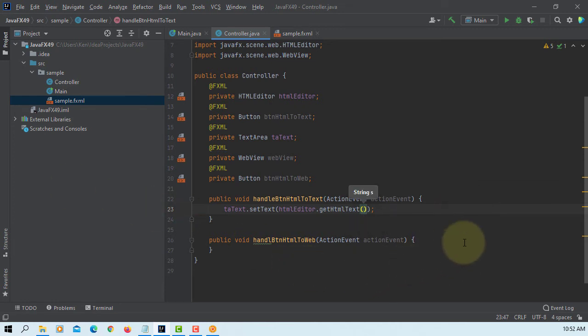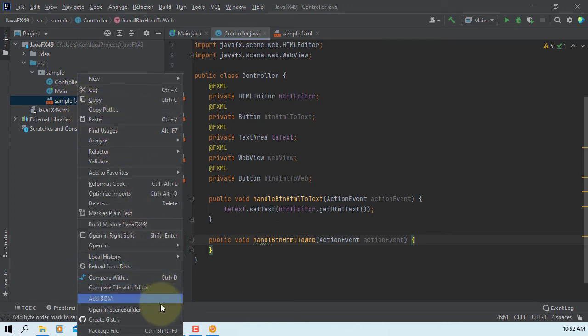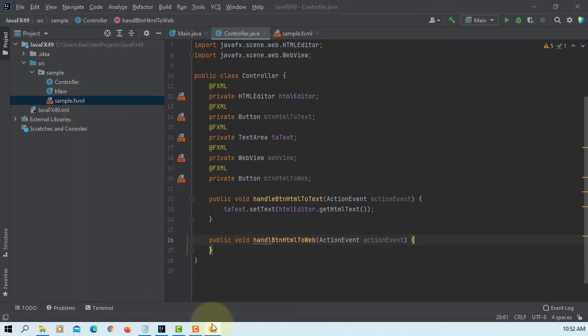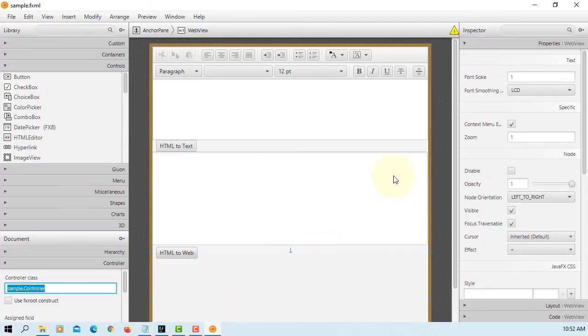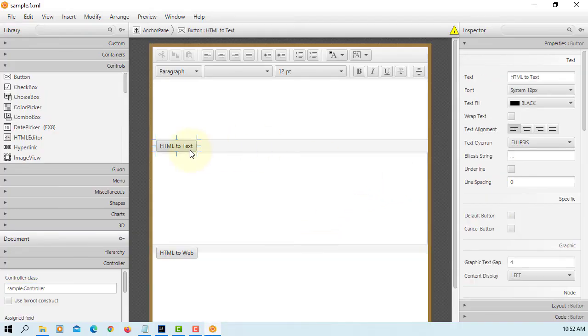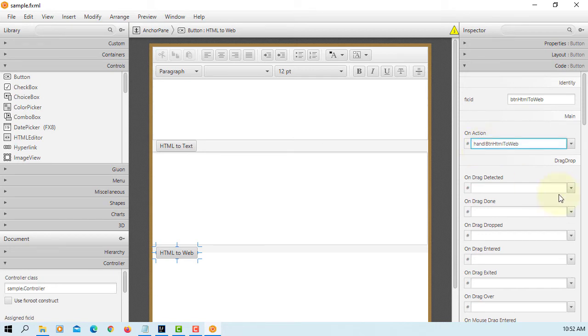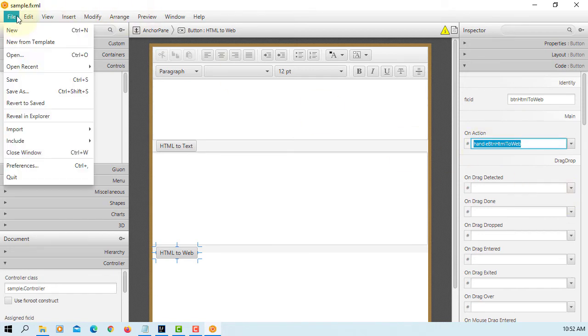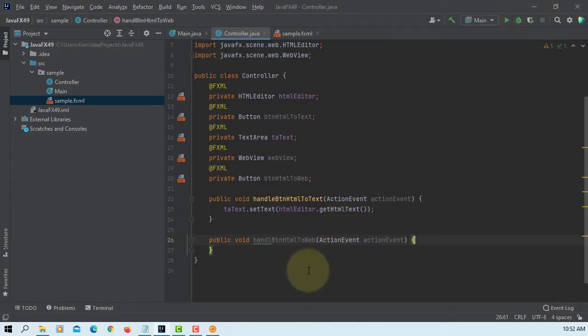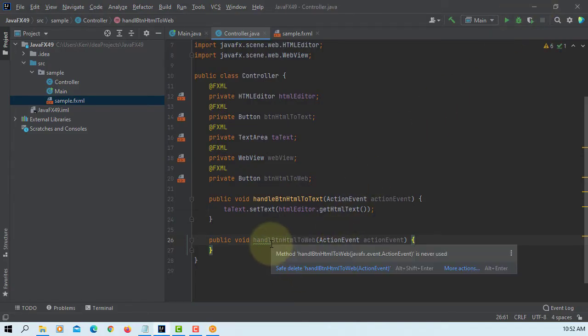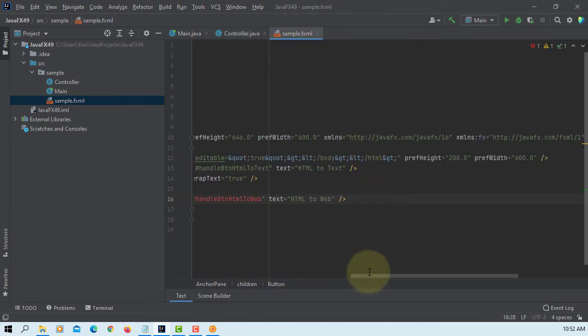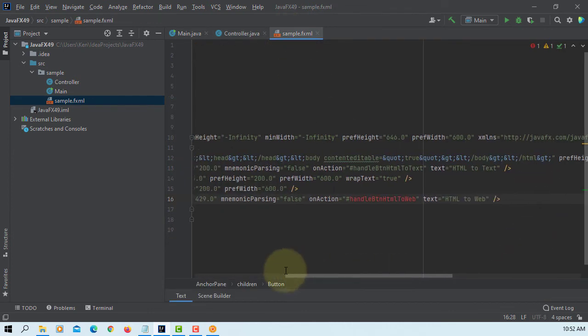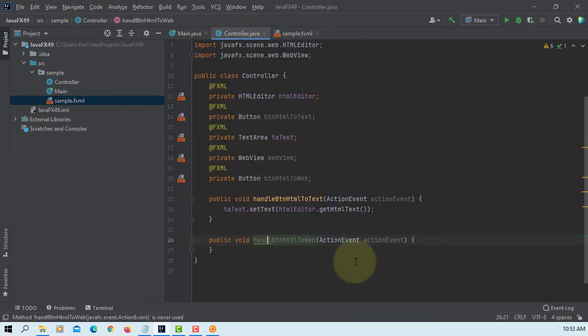I can see spelling mistake so let's go back to SceneBuilder. Then I see the next one. So here is the spelling mistake, enter, save it. You can check with sample FXML. Instead of create a new method I'm going to change manually.